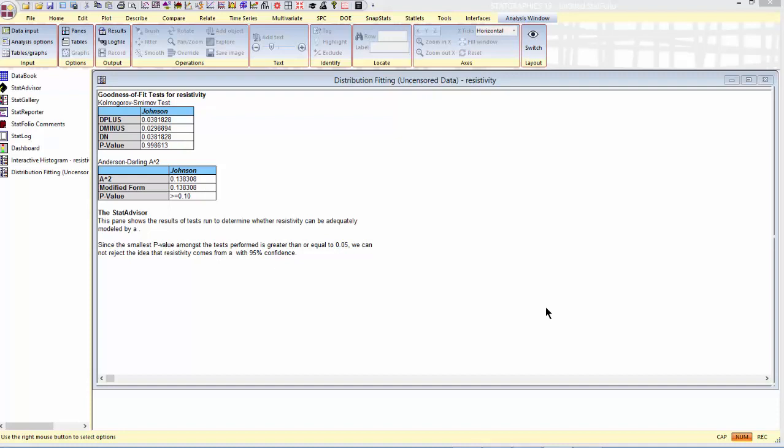In summary, the Johnson distribution is very flexible. It can match any data set's mean, standard deviation, skewness, and kurtosis.